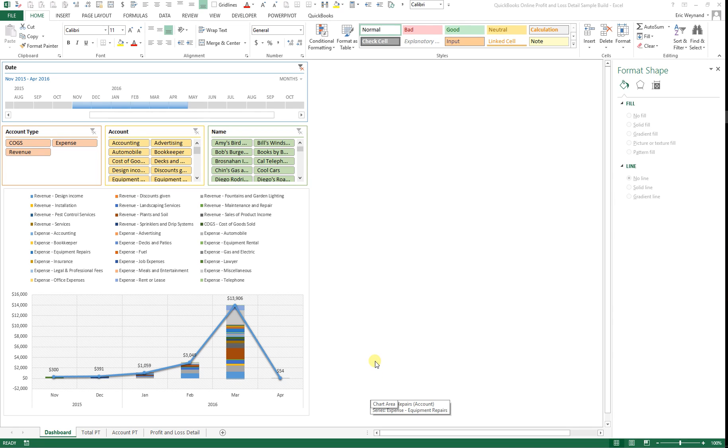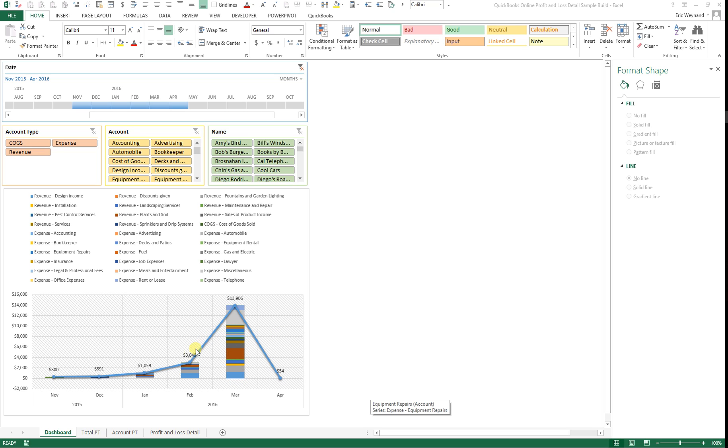My name is Eric Weinand. Thank you for watching this video where I'm going to show you how to make a Microsoft Excel pivot chart that has both a stacked column and a grand total line.